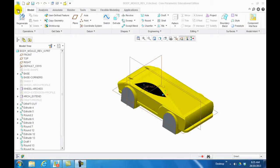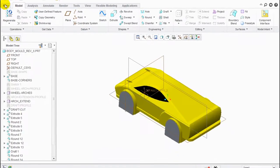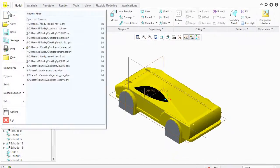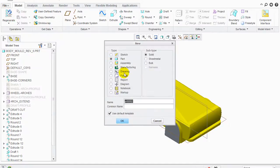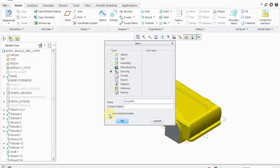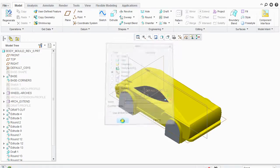So the first thing you do, first of all, the model is open. So what I do is I go File, New, and then I click Drawing. Make sure you uncheck this use default template and then click OK.